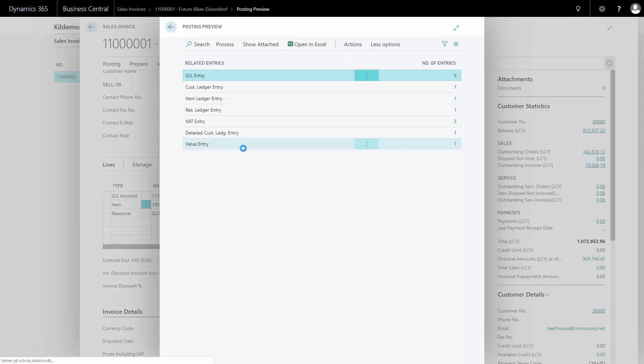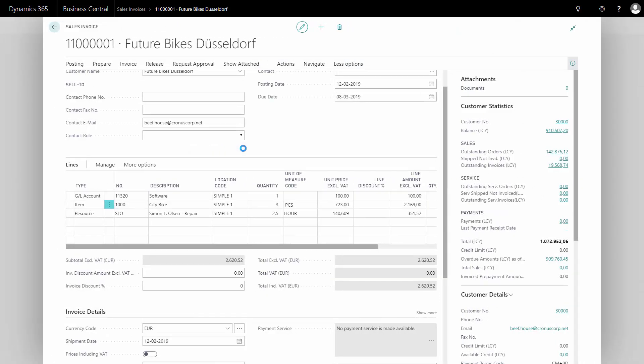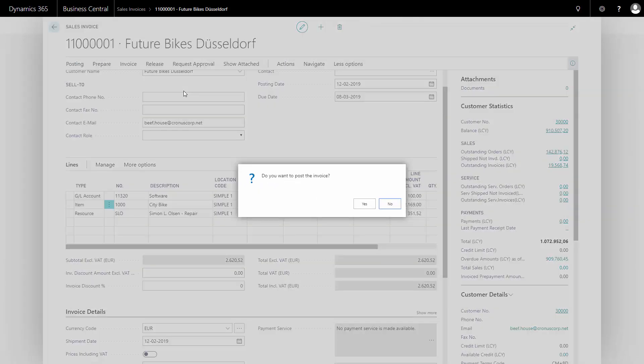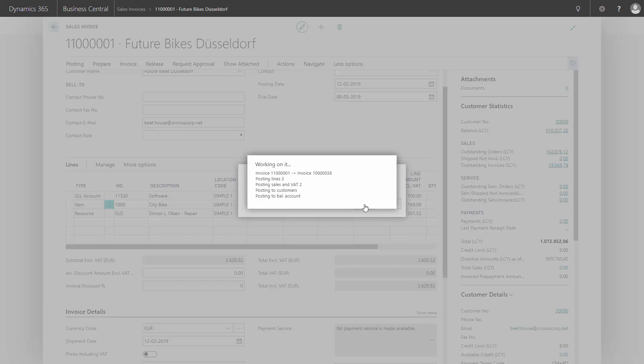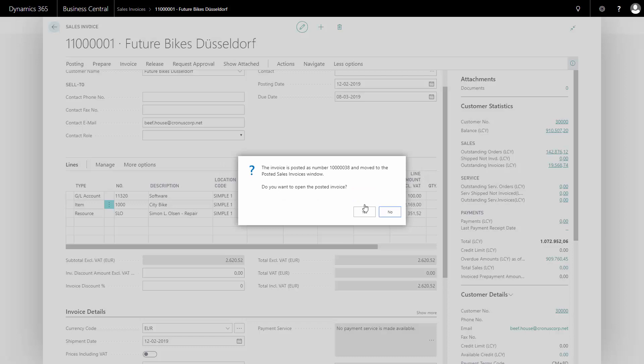Now, I'm done and I'm going to post the sales order. Do you want to post? Yes, I would like to post. After posting the invoice, I'll be asked if I want to open the posted invoice and I can do that and check if everything looks correct.